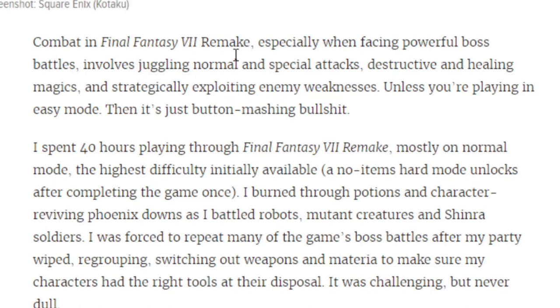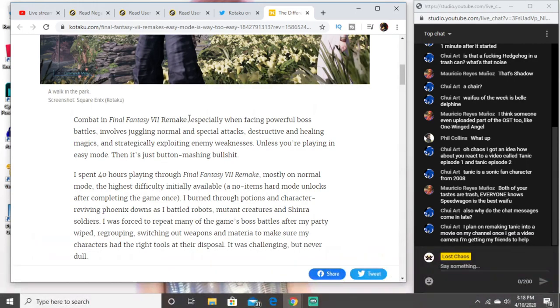Combat in FF7 Remake, especially when facing powerful boss battles, involves juggling normal and special attacks, destructive and healing magics, and strategically exploiting enemy weaknesses. Unless you're playing easy mode, then it's just button mashing. So basically it's Kingdom Hearts 3.